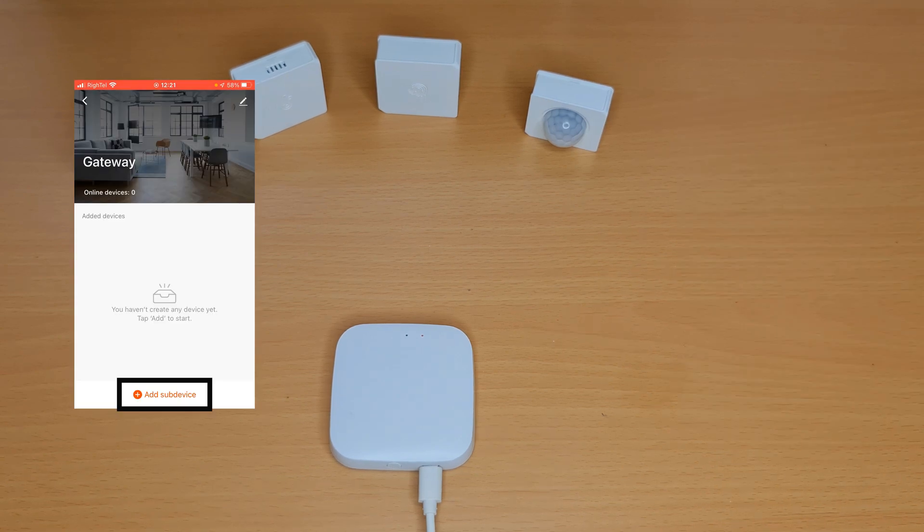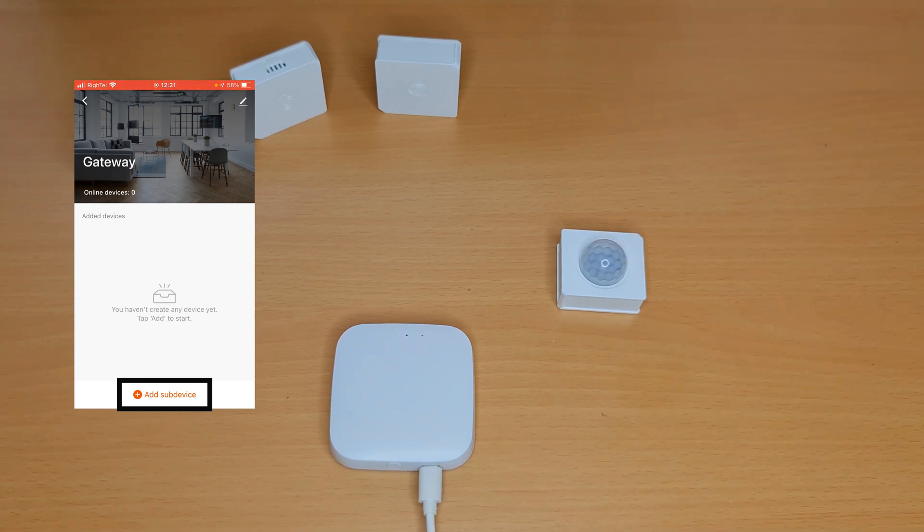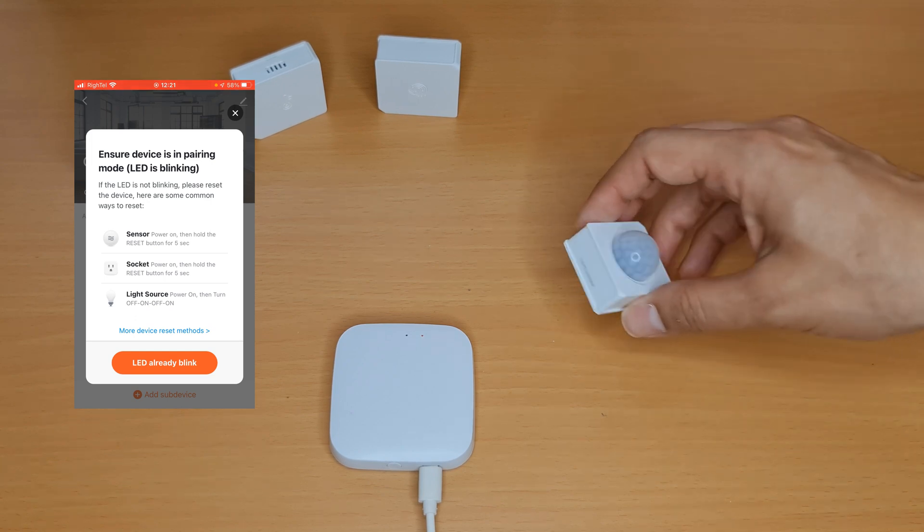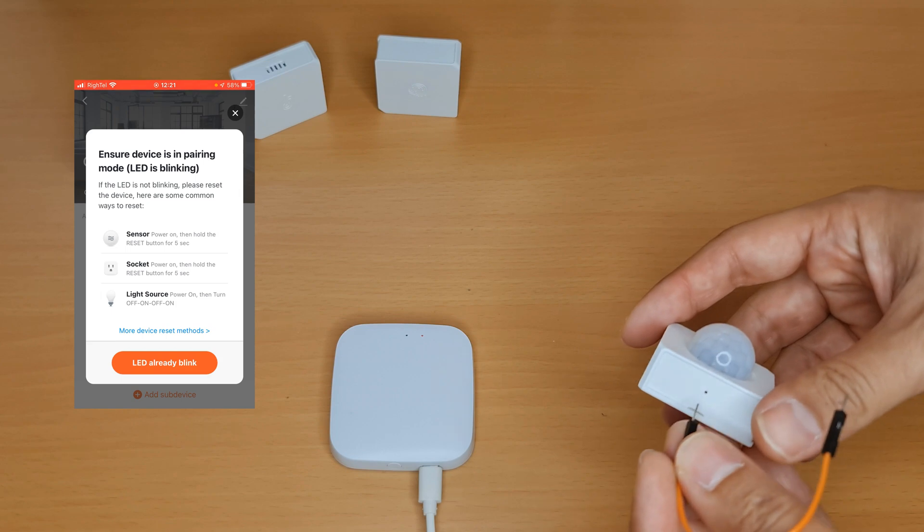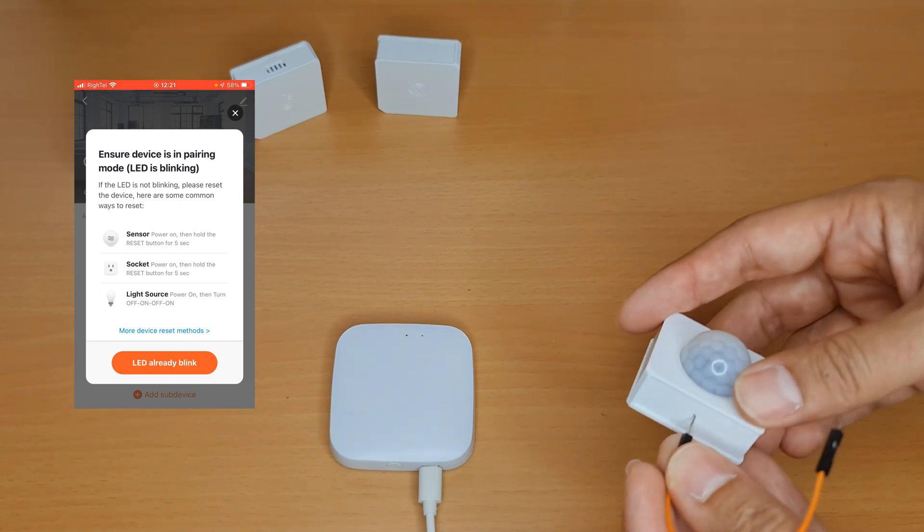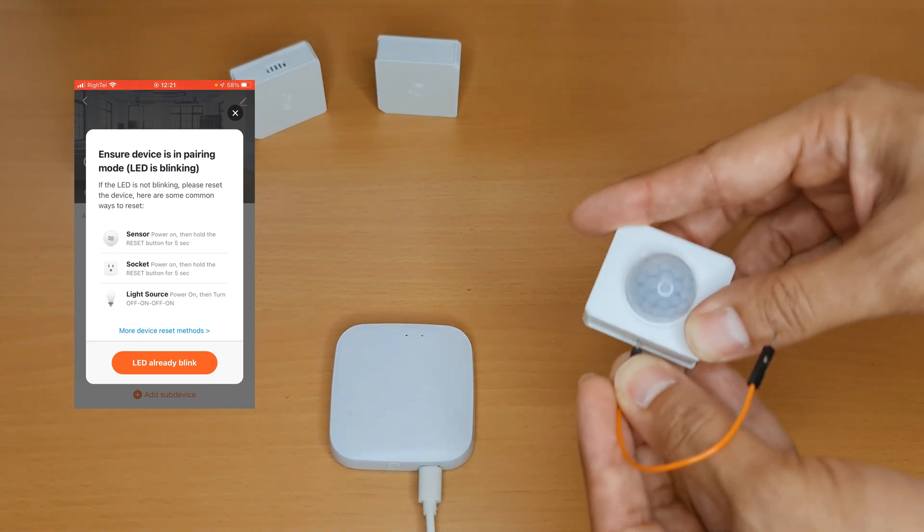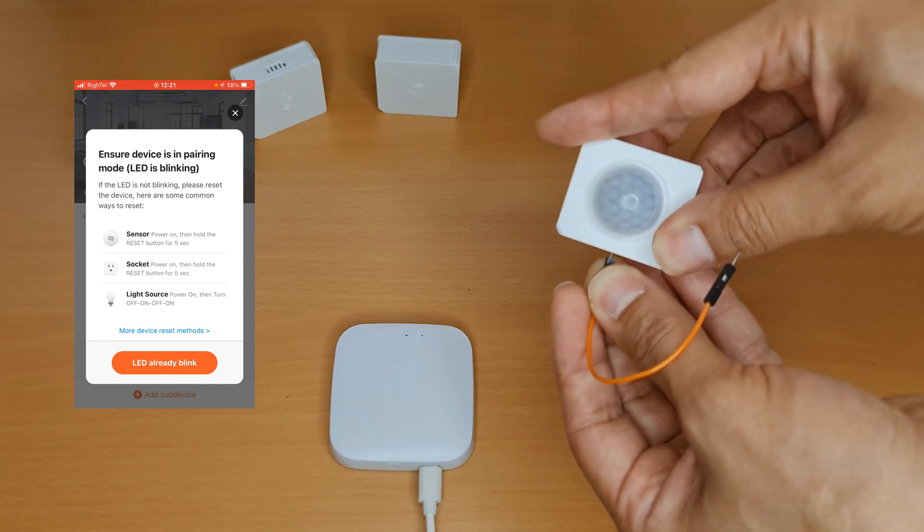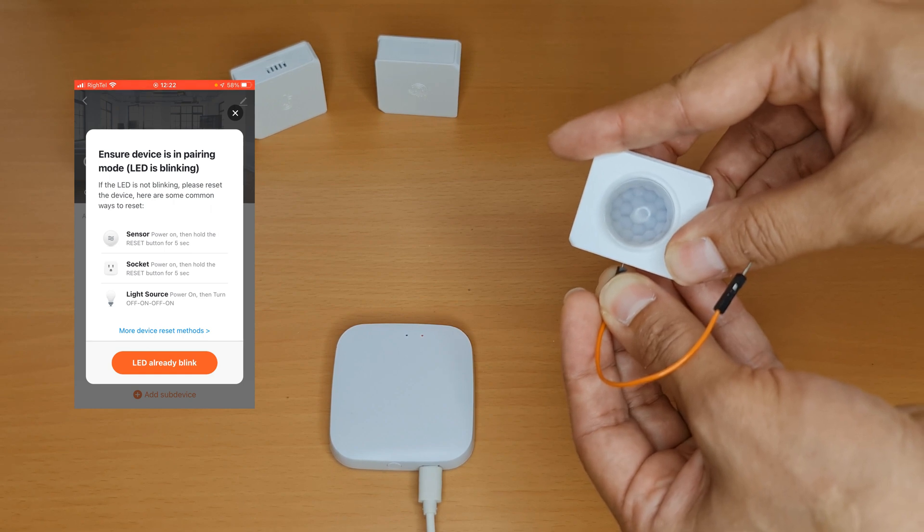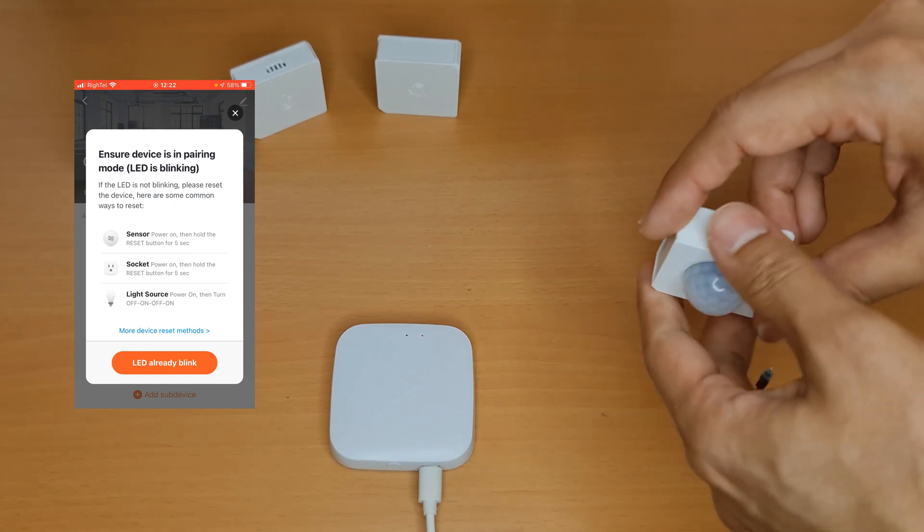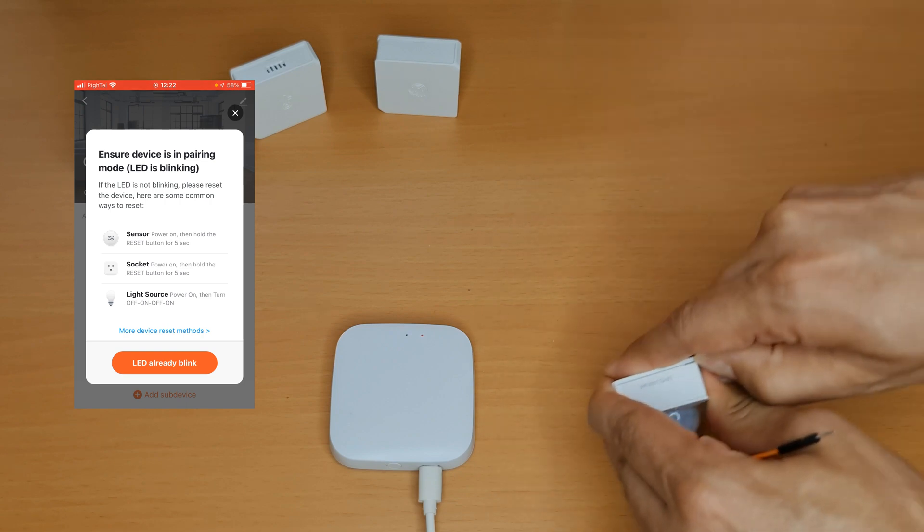I start by adding Sonoff Zigbee motion sensor. On the app I tap on add sub device. Press and hold the reset button of Sonoff Zigbee motion sensor for seven seconds until its LED flash. Oh, I forgot to remove the battery isolator.